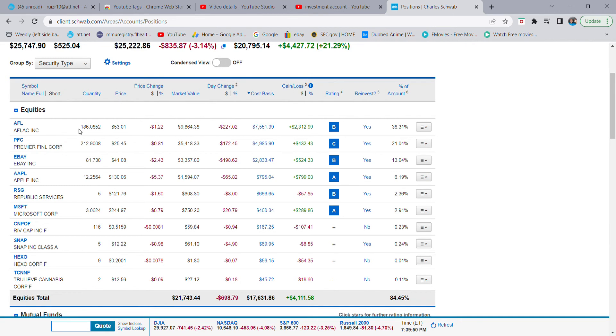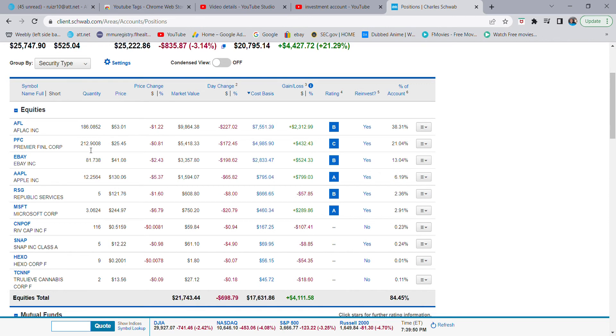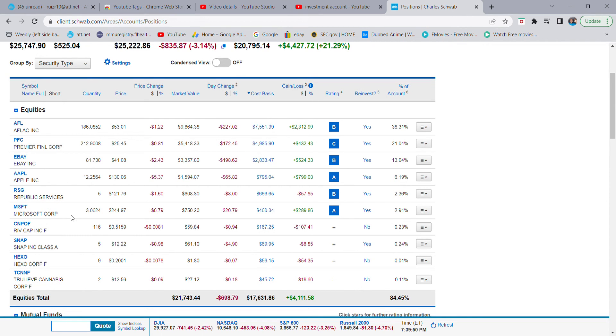Stock price always follows earnings. You have to remember that. So all these stocks here - AFLAC, Premier Financial Corp, eBay, Apple, Republic Services, and Microsoft Corp - they all pay dividends. These are dividend paying stocks.